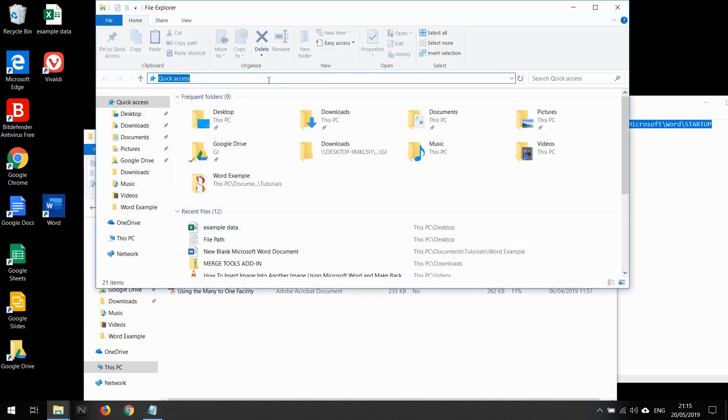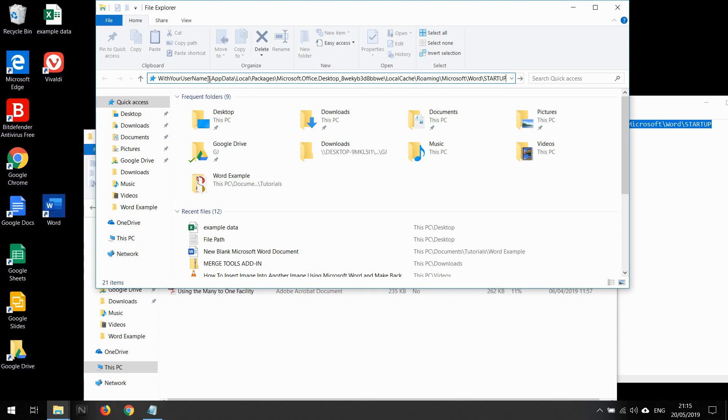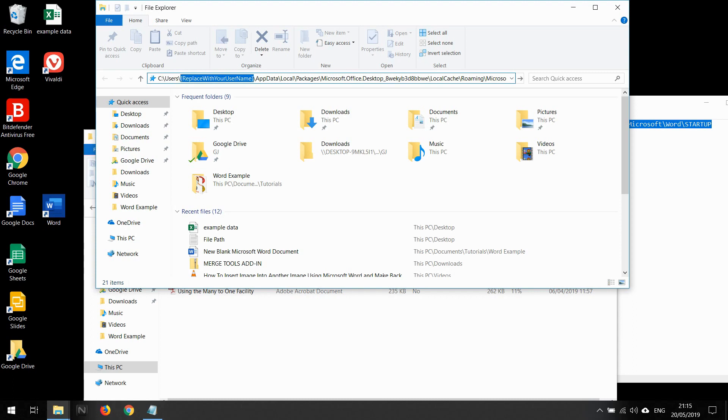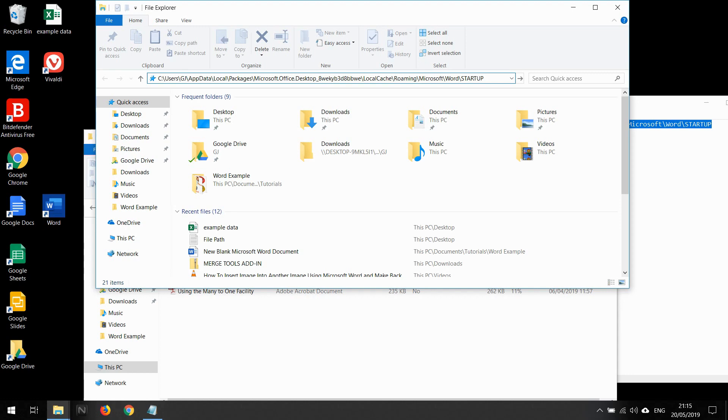I'm going to put this here and then replace it with my username, which is GJ. I see this folder is empty.